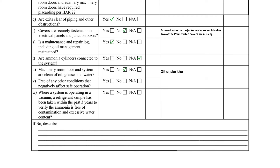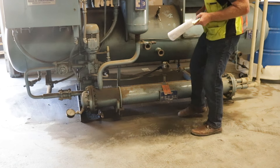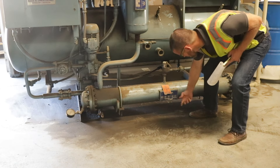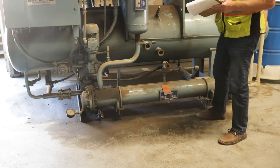Item U asks if the machinery room floor and system are clean of oil, grease, and water. This screw compressor has noticeable oil on the ground that must be cleaned up.